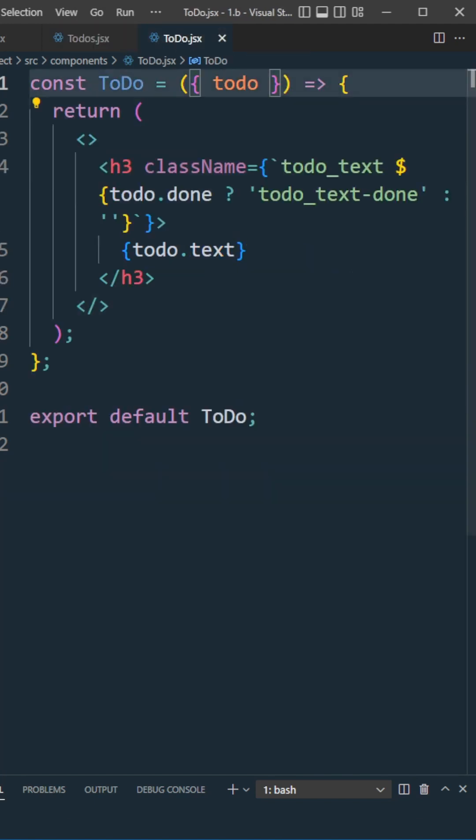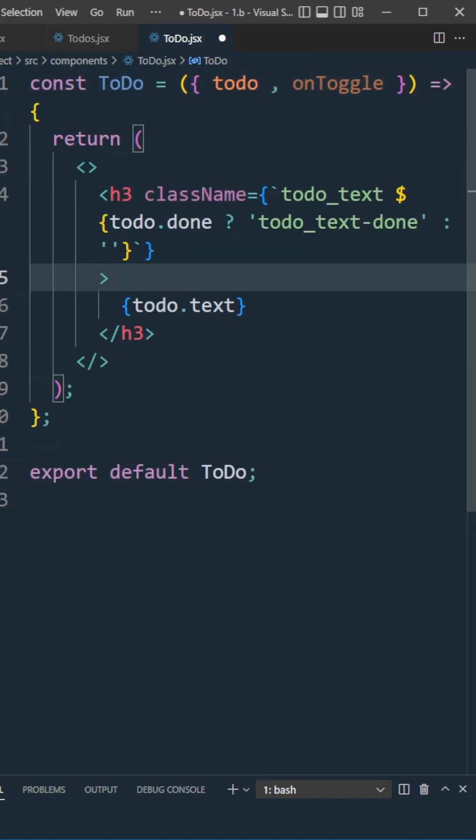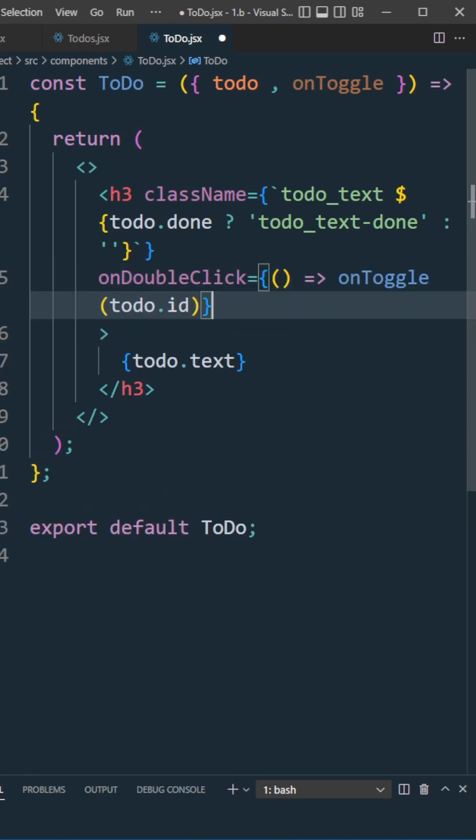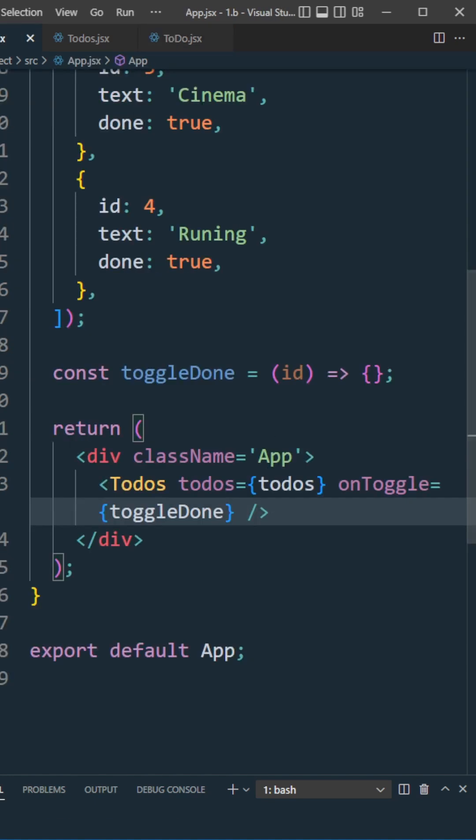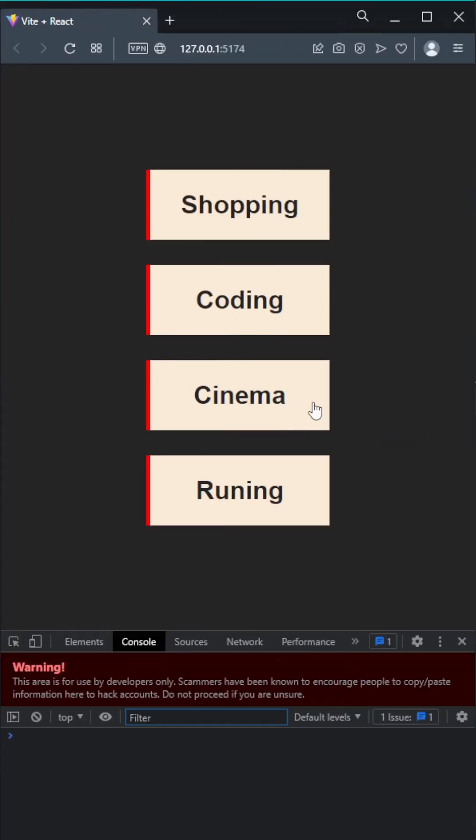In the to-do component, catch the onToggle props. On the H3 element, pass the onDoubleClick event. On double click, fire the onToggle props, giving the parameter todo ID. On the main component, console.log the ID. Now we have our element IDs.